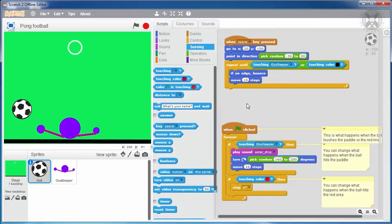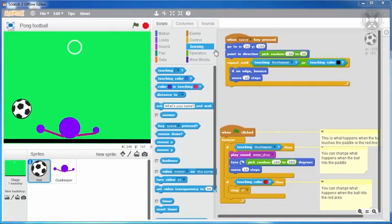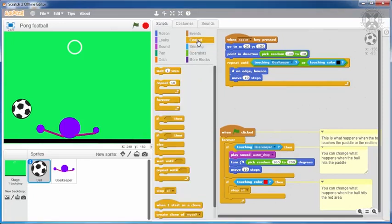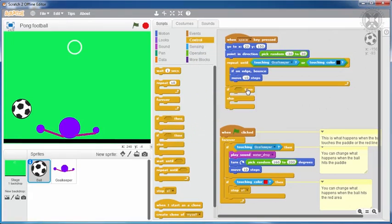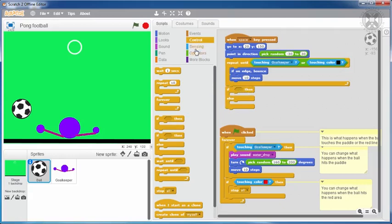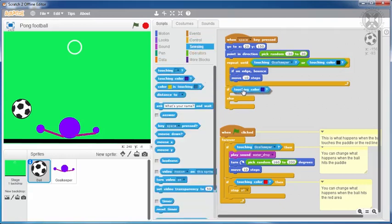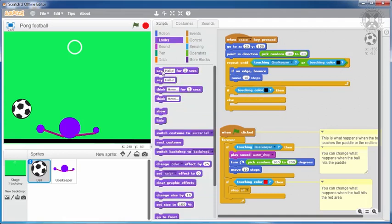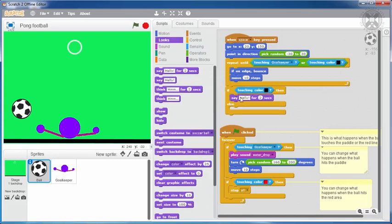Finally, we can check whether a goal was scored, in which case we can say goal. So we'll introduce an if-then-else block and set its condition to touching the goal line color, which for me is black. We'll also put a say block inside the then part of this decision, to say goal.